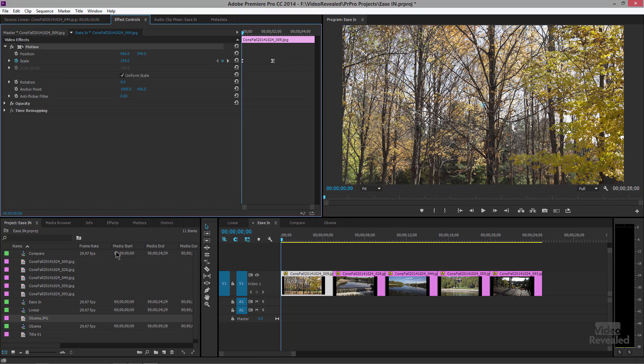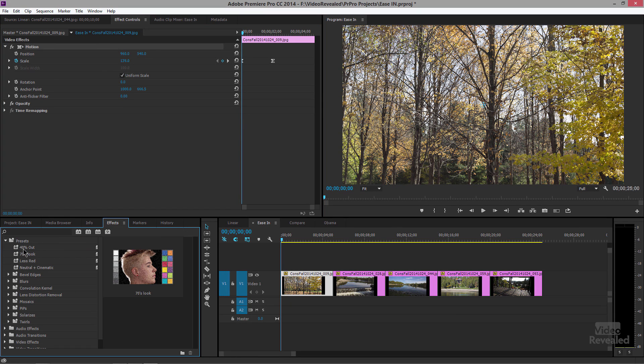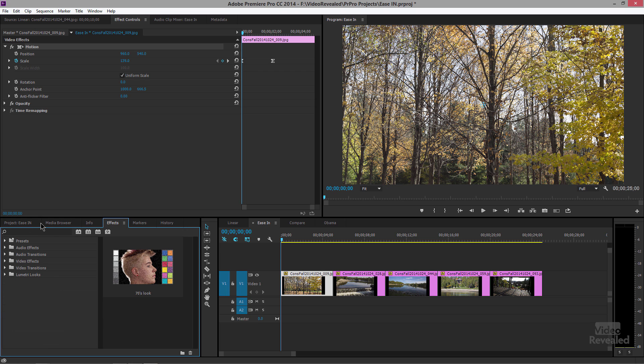Bottom line: I could save those in my presets and drag that 40% out preset onto all of those clips and get going quickly.